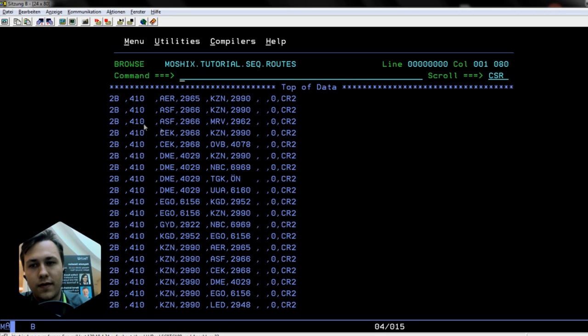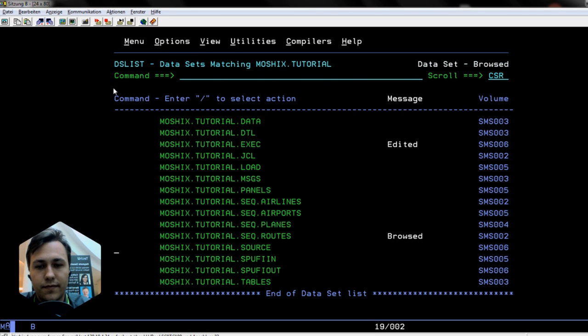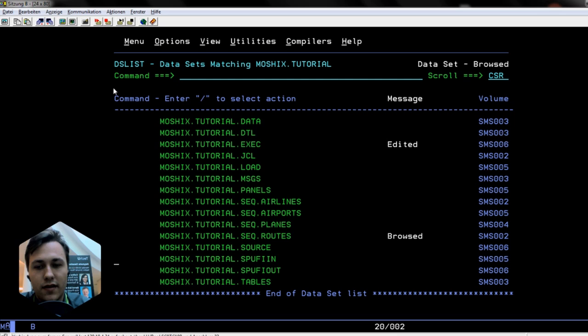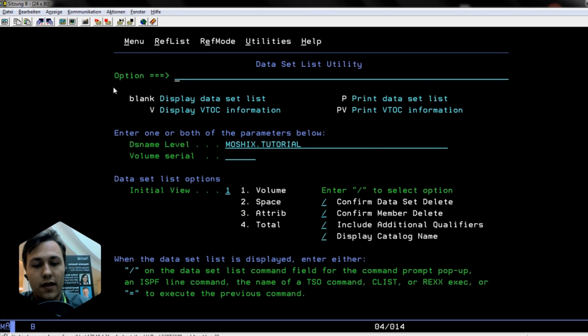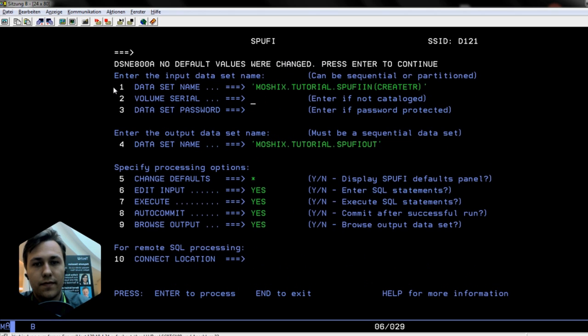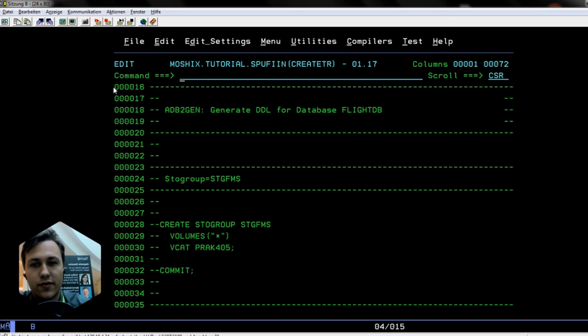Now you need those SPUFI files, a PDS for the SQL scripts and a SPUFI out file for the output of the SQL requests. Now we will go into SPUFI and do the first step. The first step is to create a storage group, but you don't necessarily have to do that. You can also use a system default storage group.